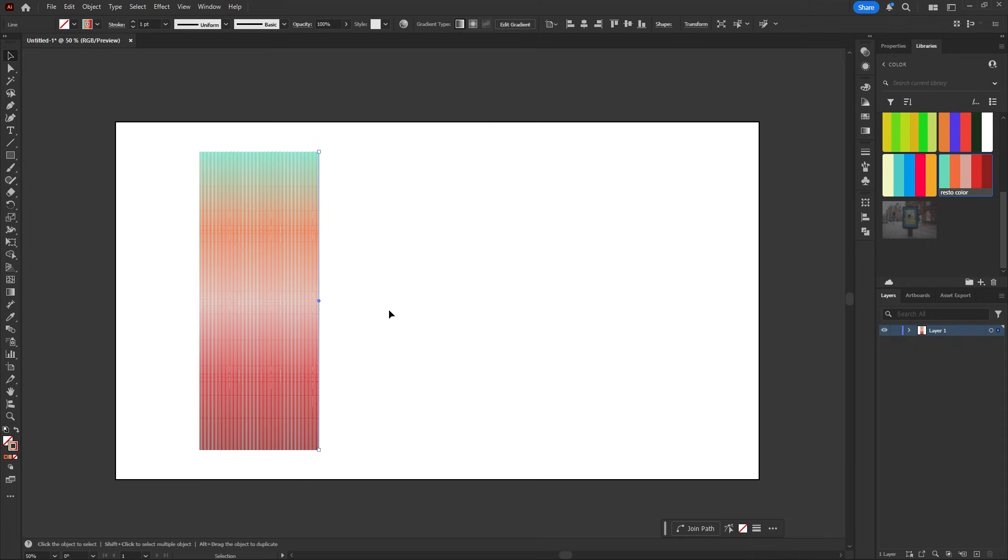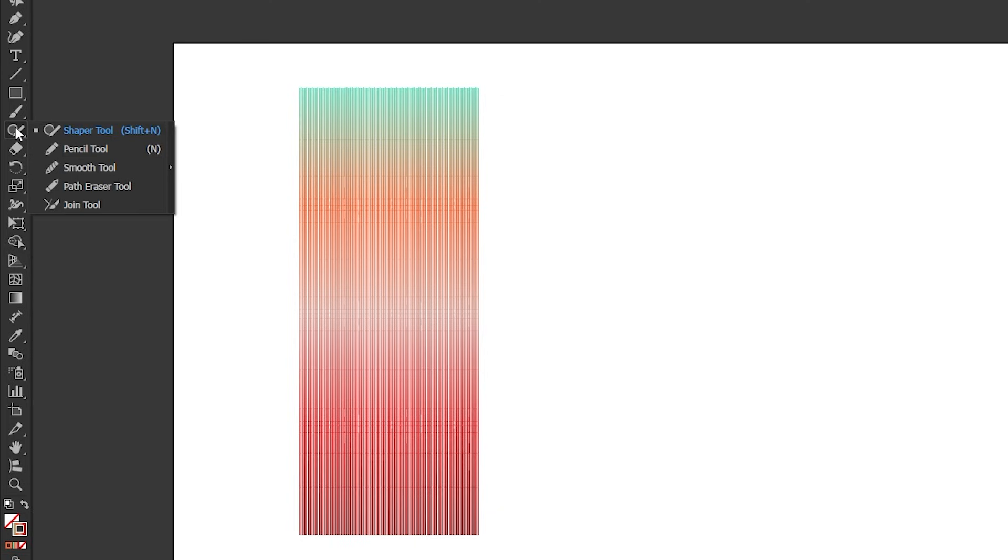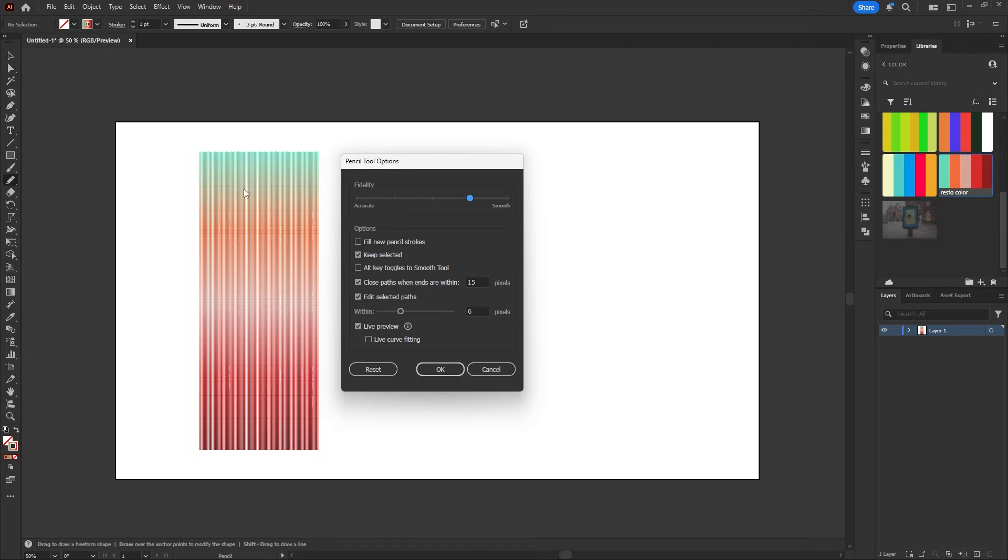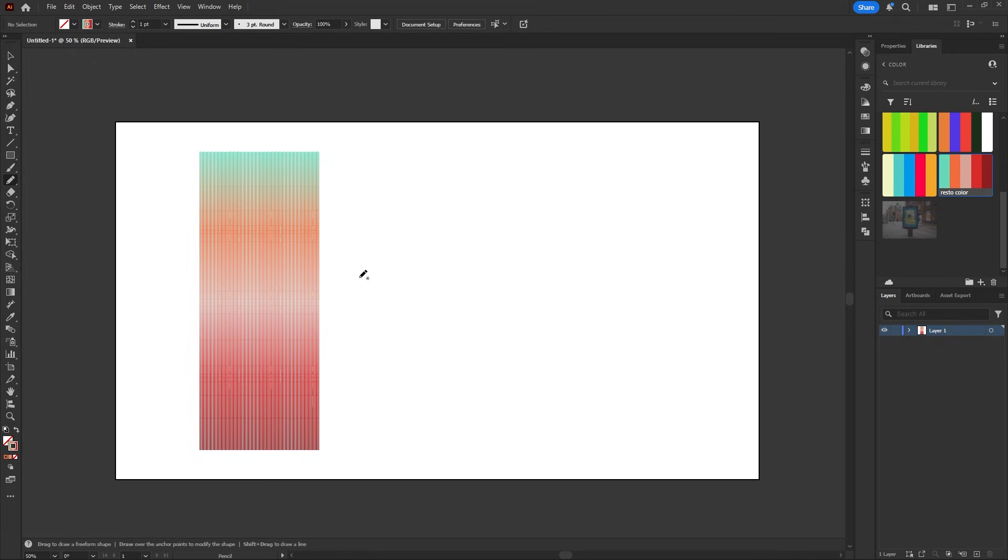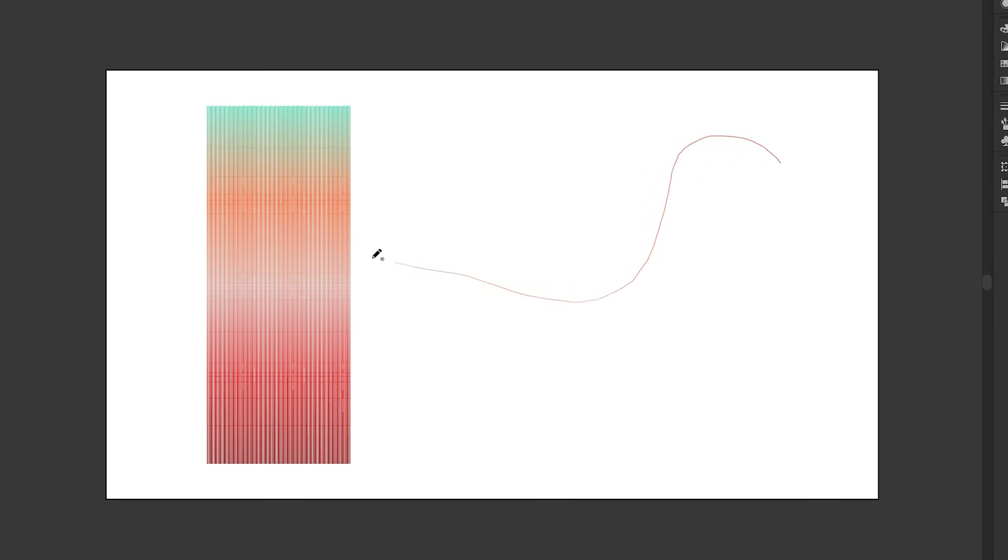Here comes the fun part. Select the pencil tool. Before drawing, just double click it and set the fidelity one step towards smooth. That way your curves come out cleaner. Now just draw a flowing curve over your lines.